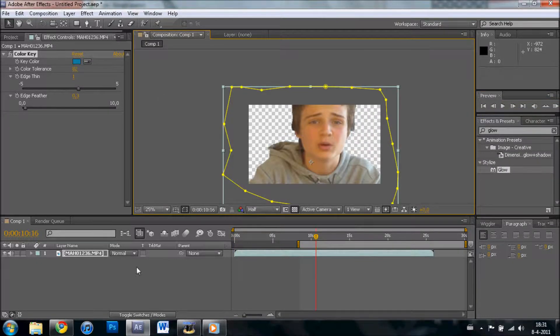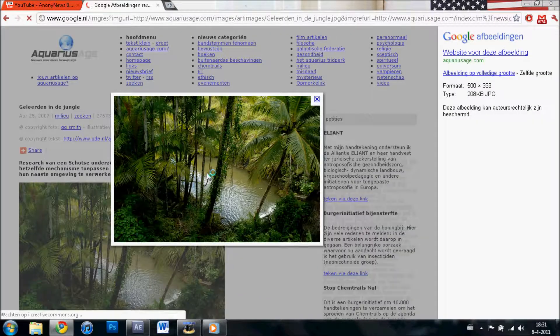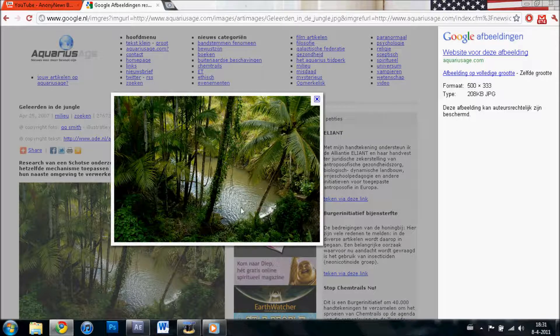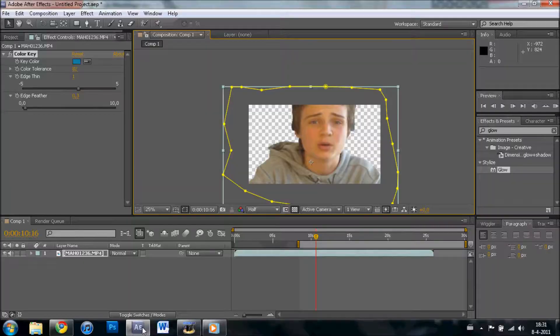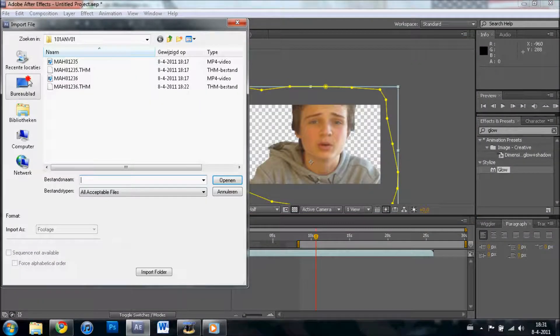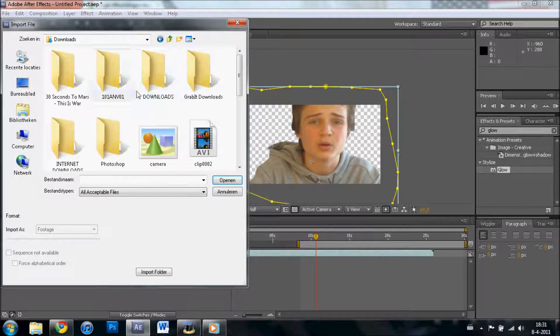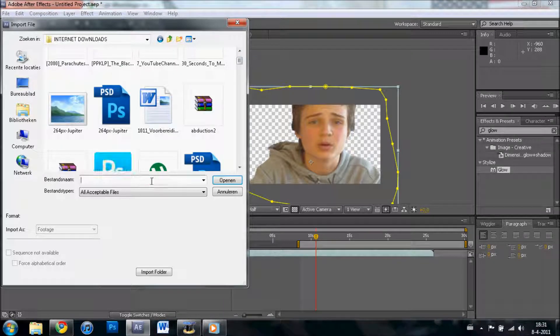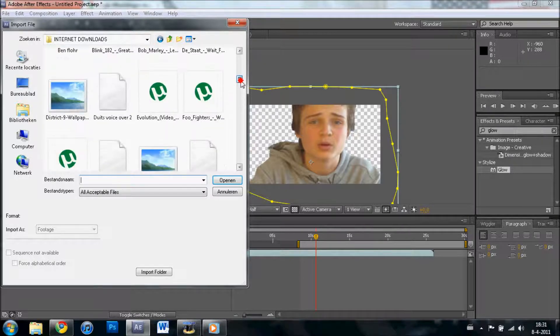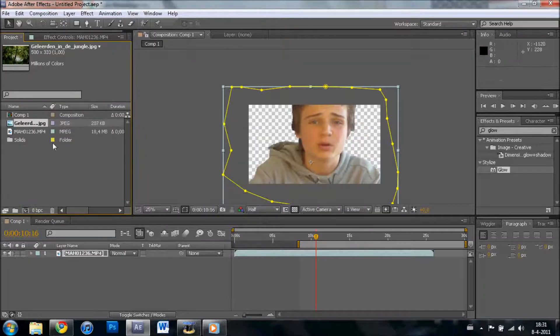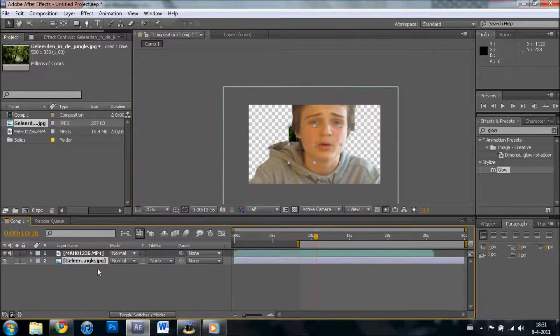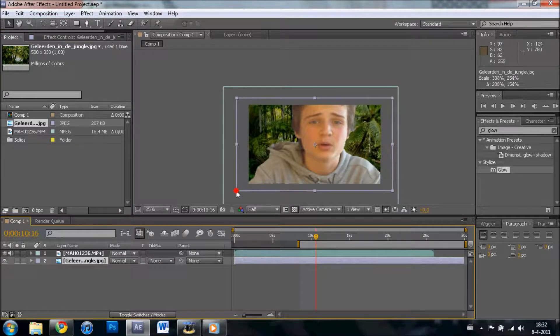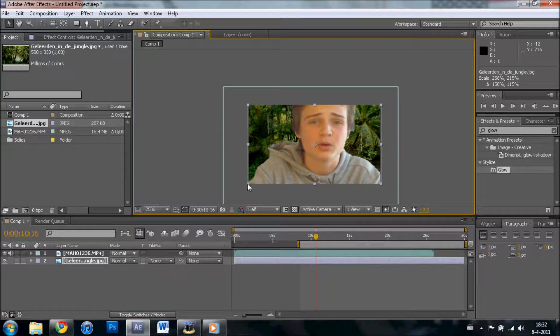So once you've cut it out, we can choose some background. Let's say I want to use this one. Save the file. Import file. Once you've done that, you want to drag it underneath your video and stretch it out so it fits behind it.